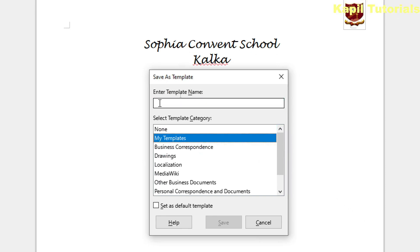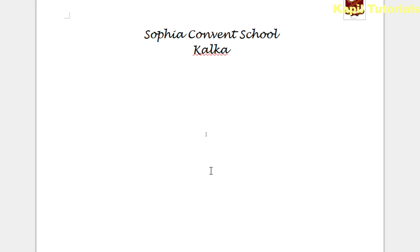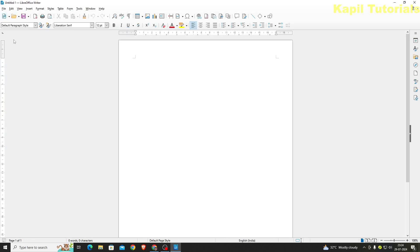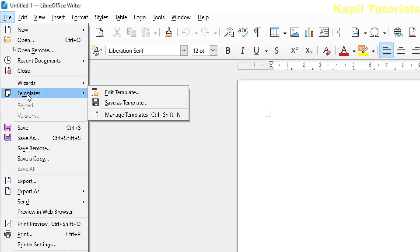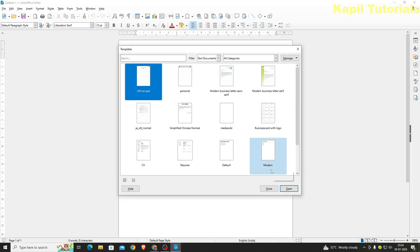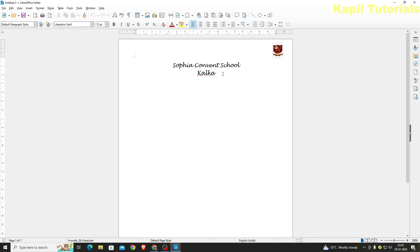I'll save it under 'My Templates' and give the name 'Official Pad'. My template is now saved. To load this template, I'll open a Writer document, click File > Templates > Manage Templates, and I can see 'Official Pad' there. I'll click Open and everything is ready. Now I can start writing — it saves my time because every time I have to write a letter, all the header content is already there.